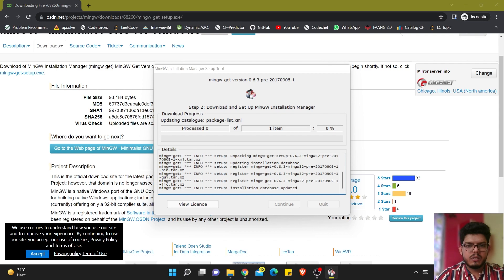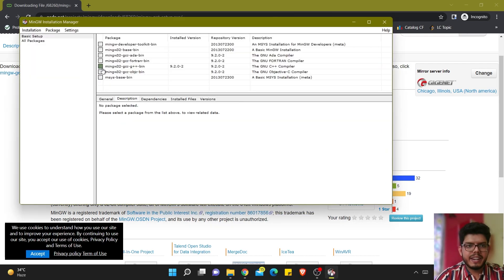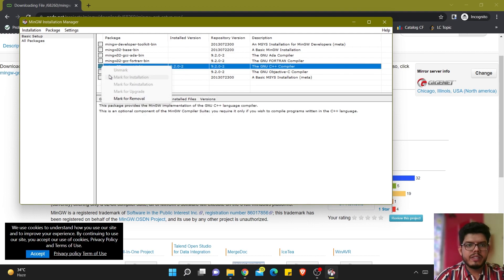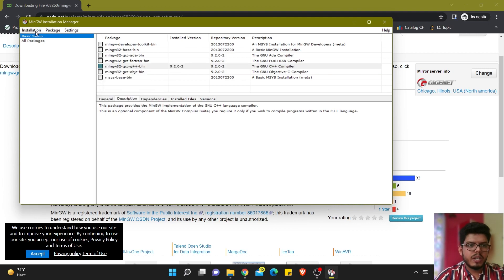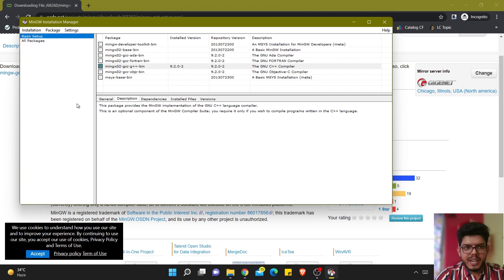I have already installed MinGW so I will just reinstall it for the sake of showing you. Let it install — it's processing the items and will not take much time depending on the processing power of your CPU. Once finished, click continue and you'll see a green mark. Go to the option which says GNU C++ compiler, right-click, and mark it for installation. Then go to the installation tab and click on apply changes. That completes the MinGW setup.